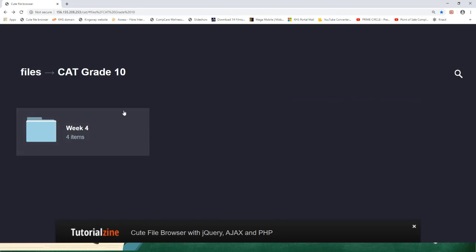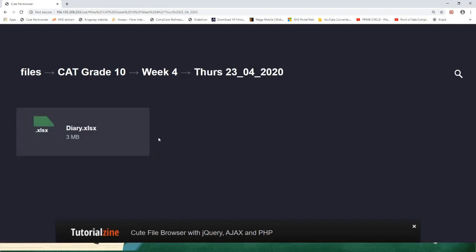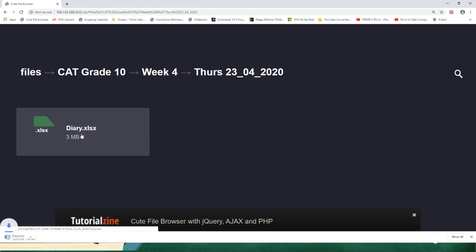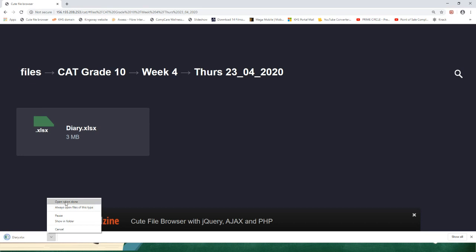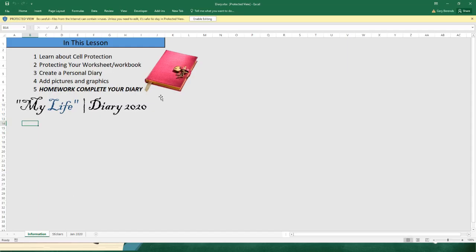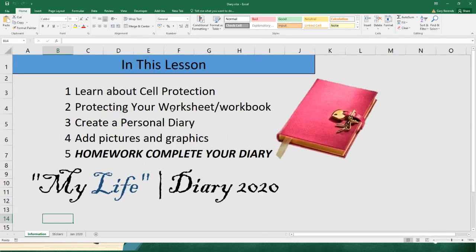If you followed the link, this is what you've got. We're going to click on Week 4 and we're looking at Thursday - don't go to Tuesday, guys, Tuesday is past. We're going to go to Thursday and click on it, and there is the Diary.xls file that we're going to look at. I'll give you guys a minute to download and open this, and please remember to click on Enable Editing.